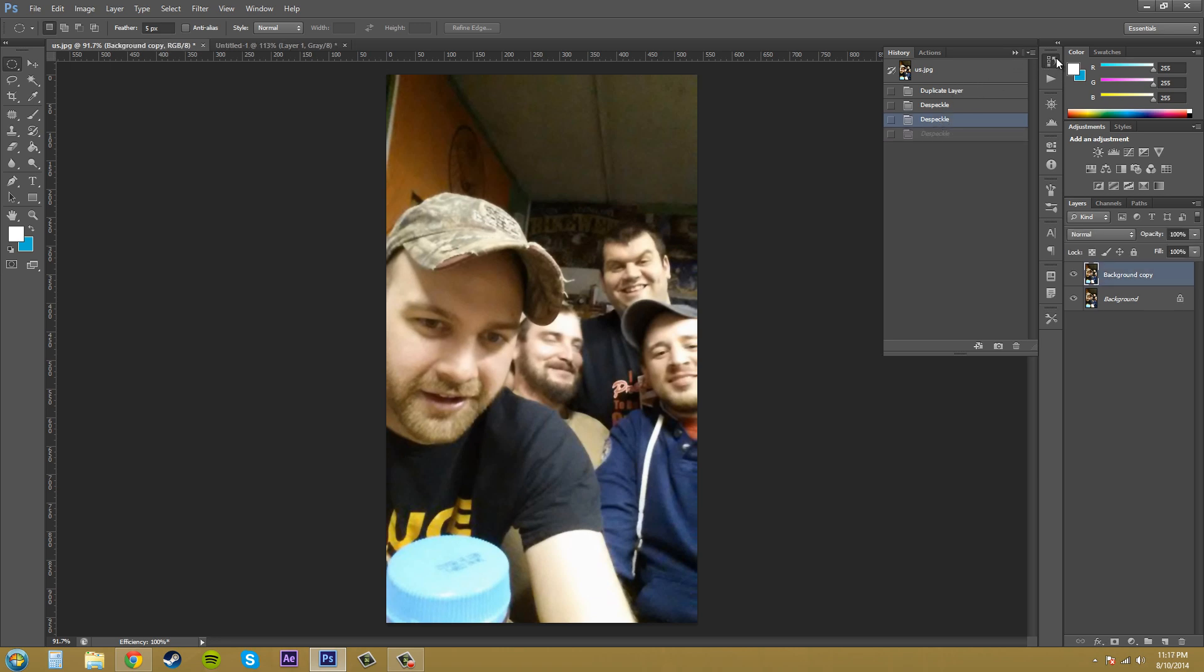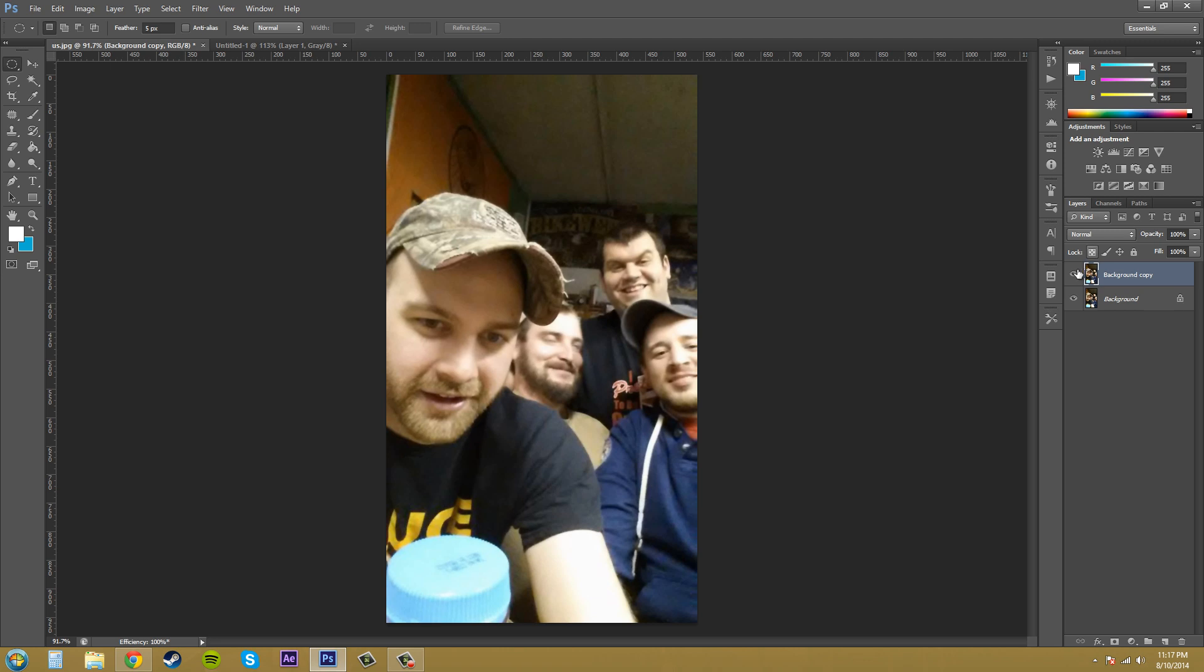So I went up to the history panel and I went back one D-Speckle so I took away one of them and here we go.